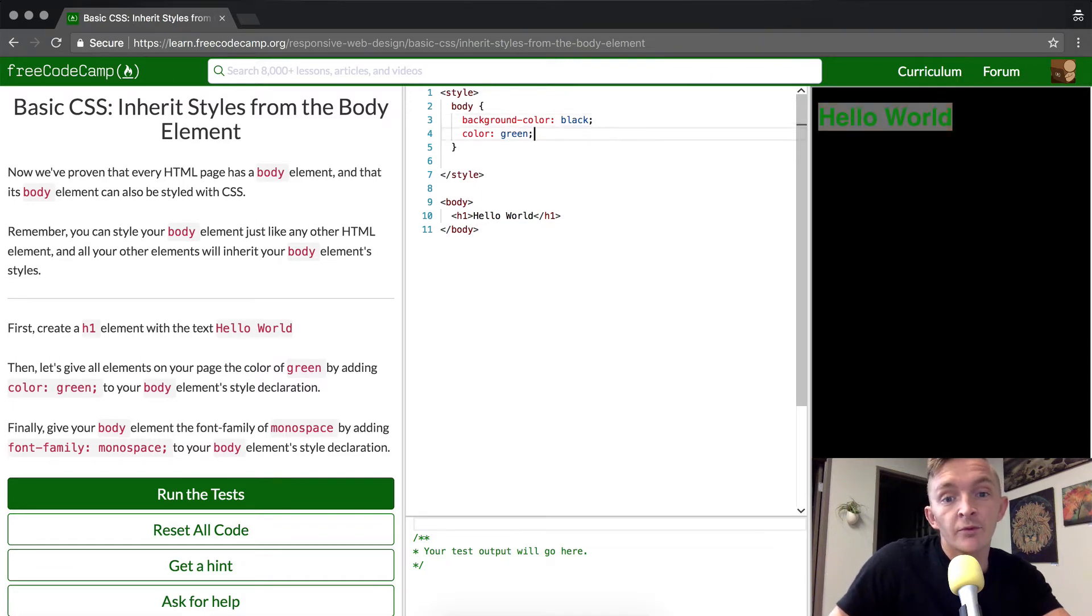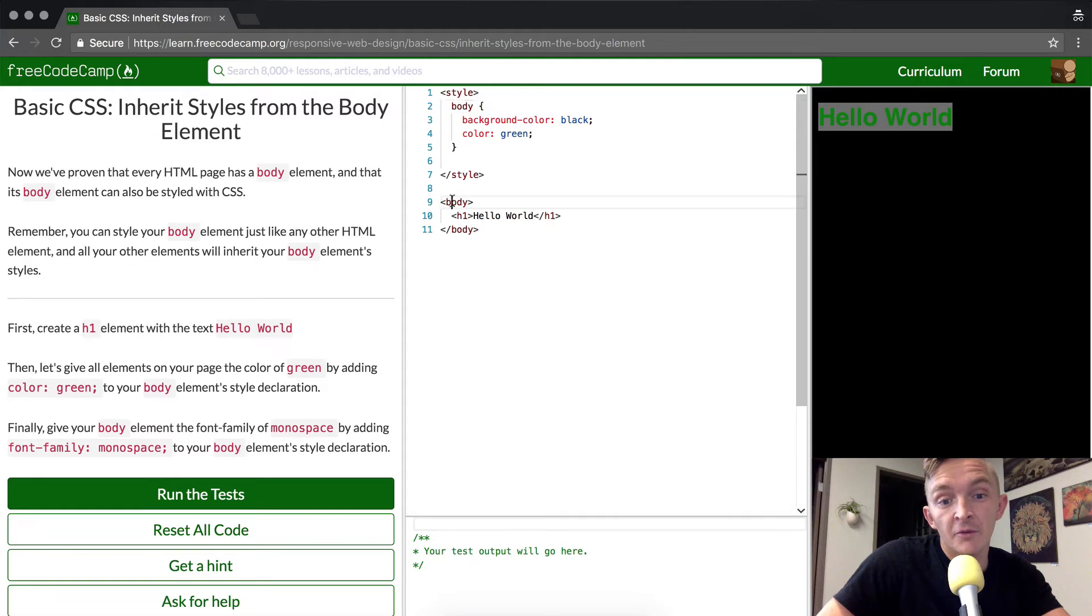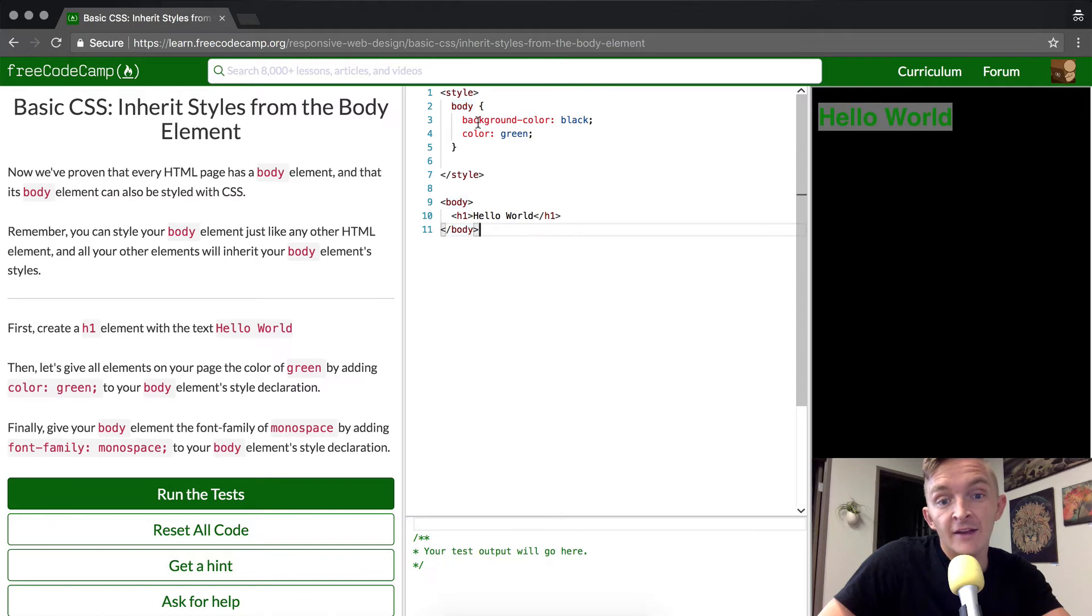You'll notice the h1 element is inheriting this color declaration from the body. So we have body selected up here but our h1 element has turned green and that's because the font color is green.